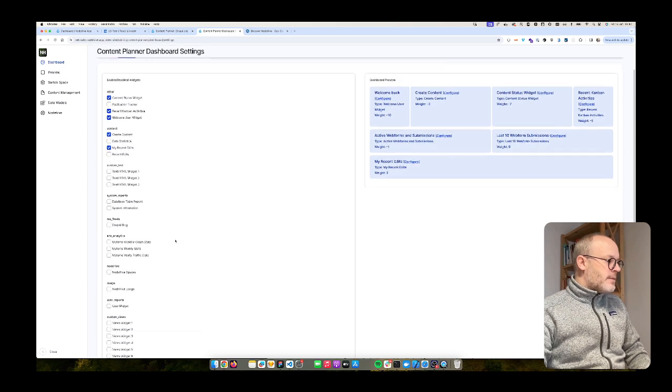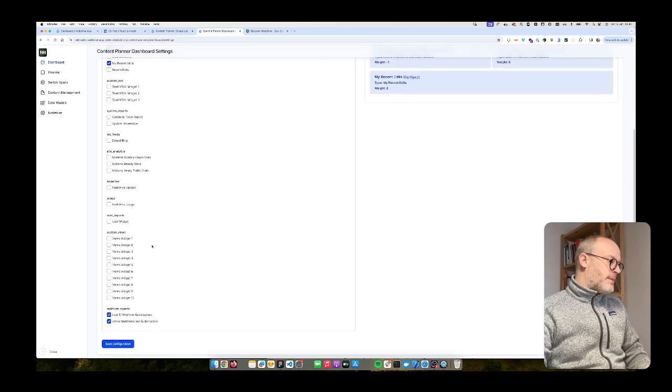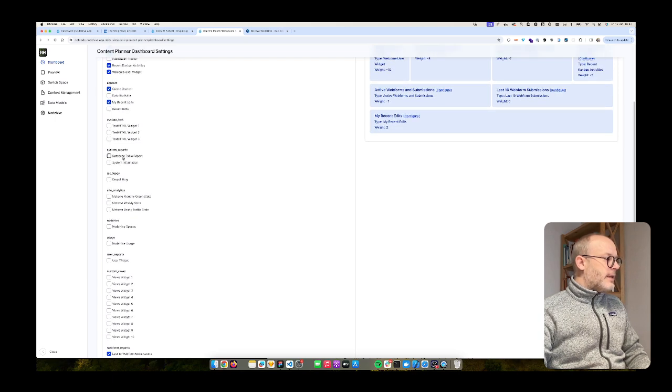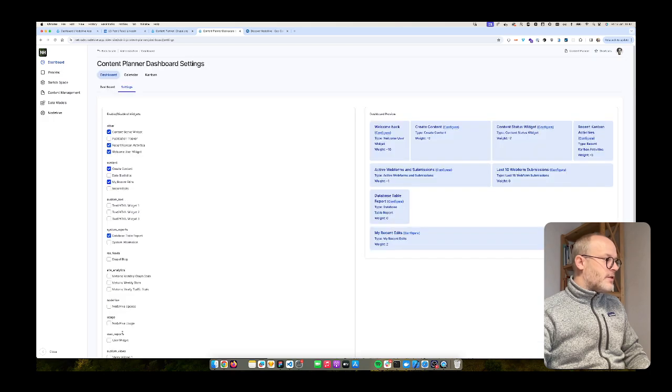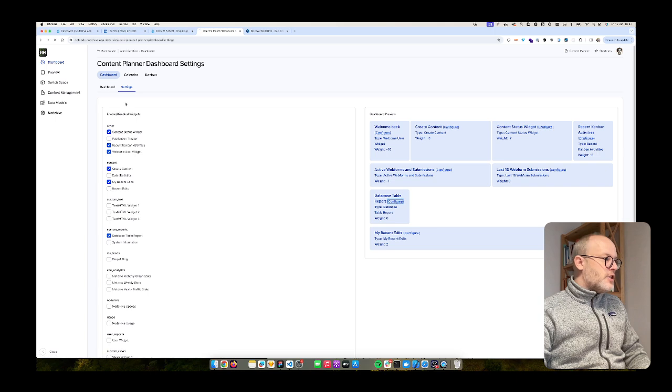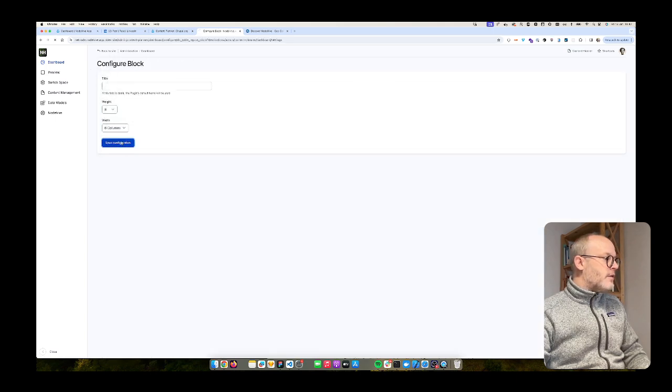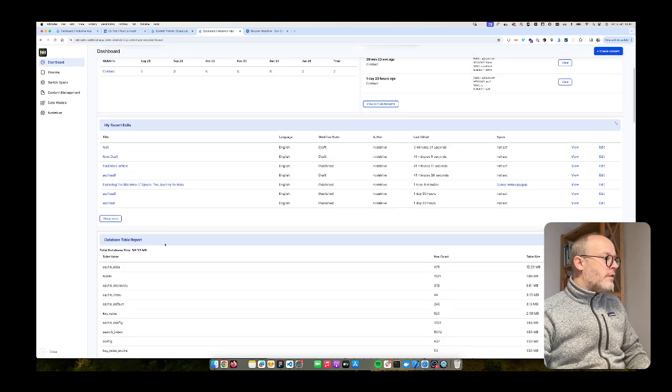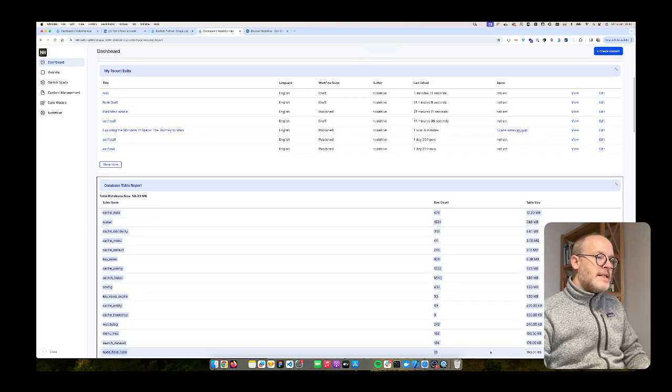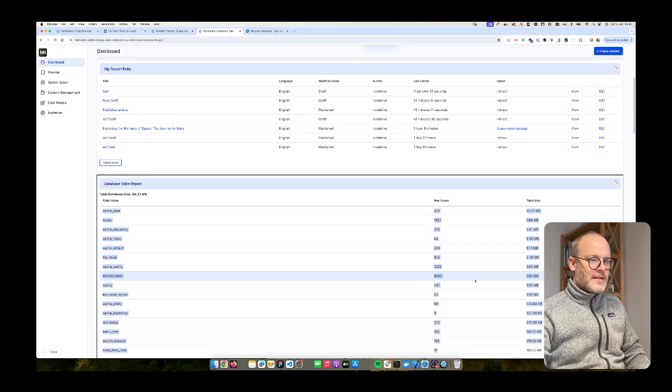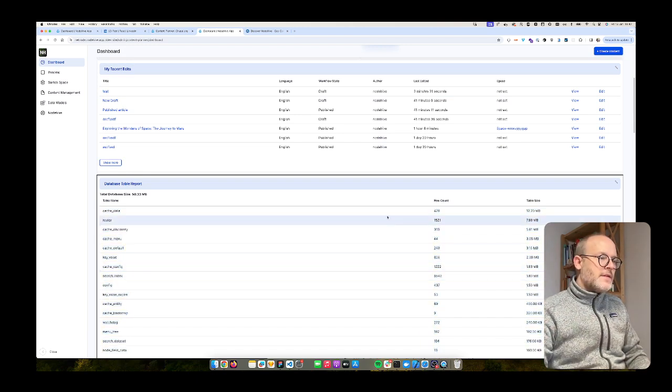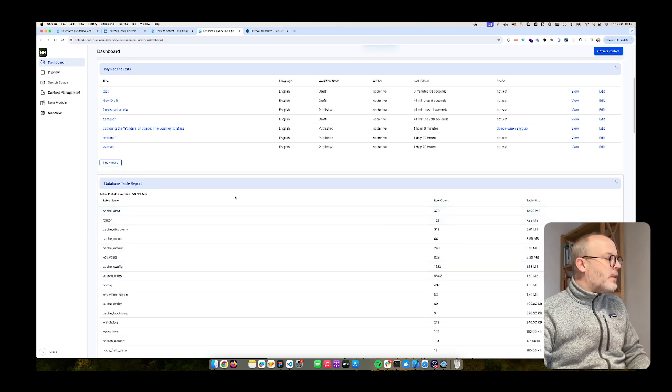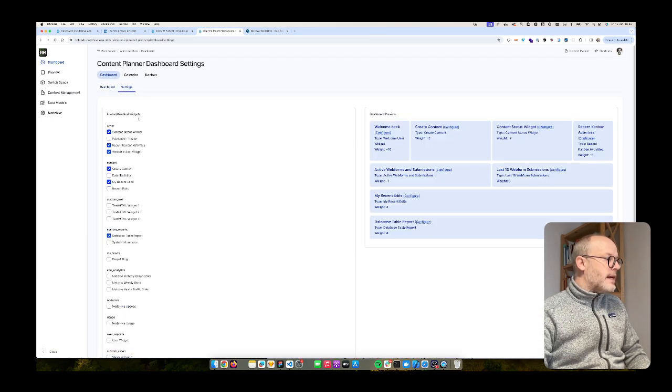There are some other widgets which are maybe a little bit more technical. For example, you can enable a database table report. This is certainly interesting during development. I just add that at the very end, and also six column wide. And what it will give you is an overview of how big the whole database is and also the size of all the databases. It's actually something site builders might find interesting to just look into what's going on on the database and maybe react on that.